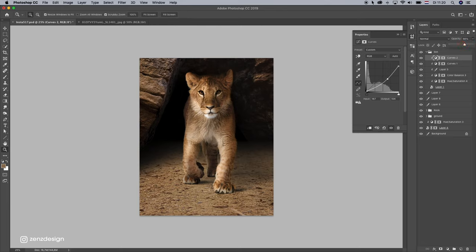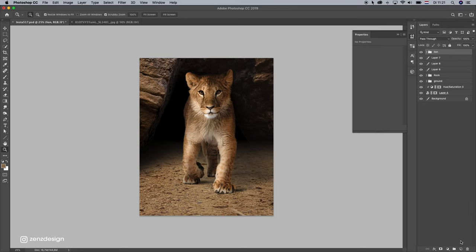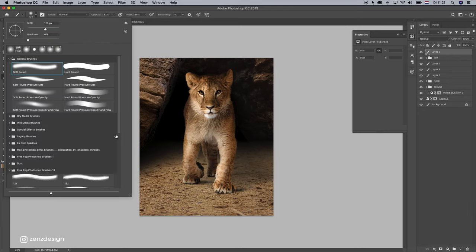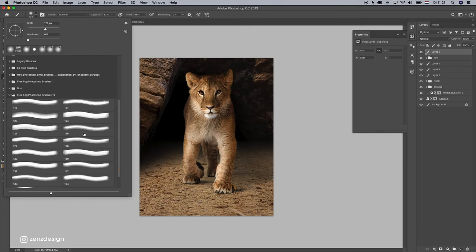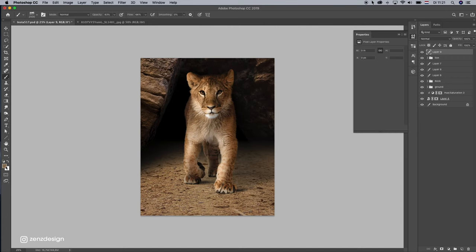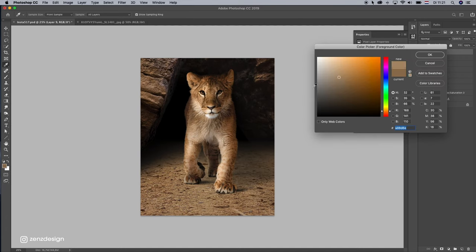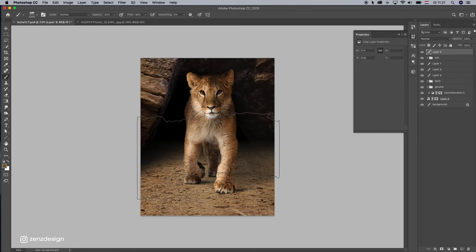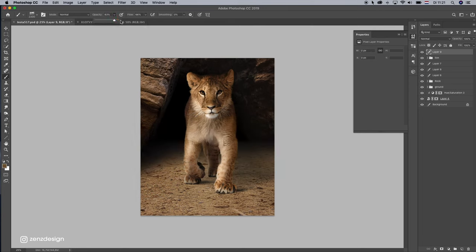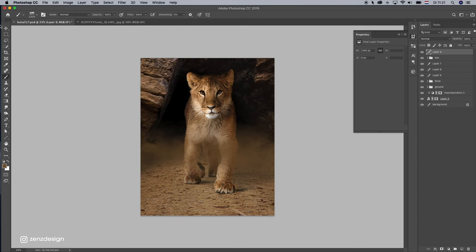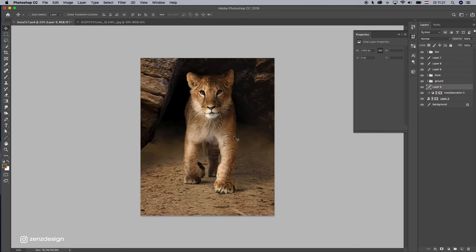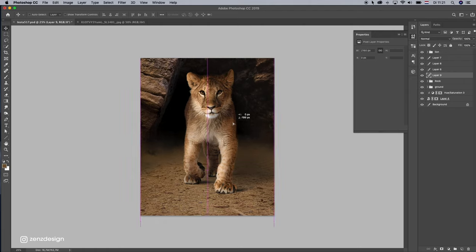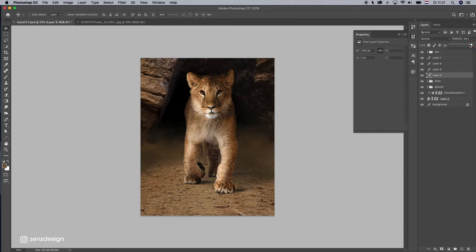Let's make some dust in the background. Create a new layer. Select any fog brush. Pick some color from the ground. And bring these up, opacity and flow. Put it behind him. Let's make sure it's something like that. And drop the opacity a little bit.